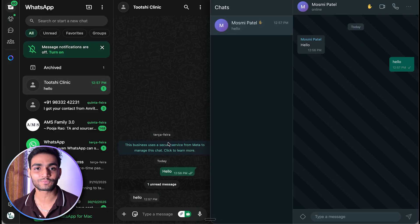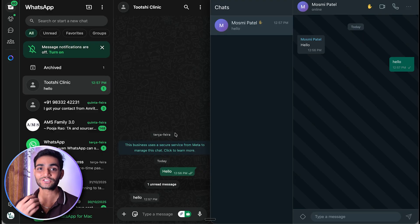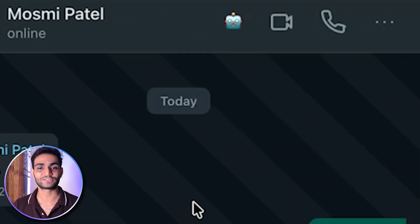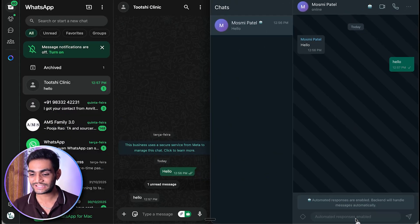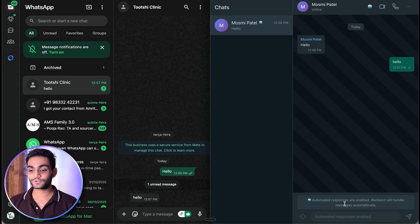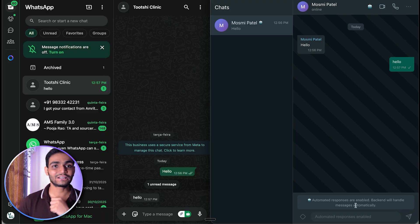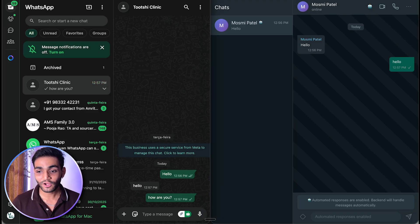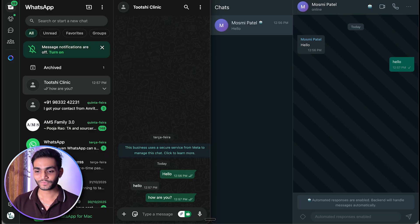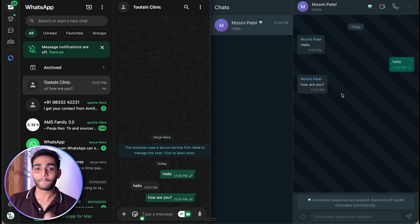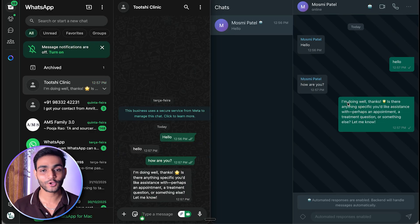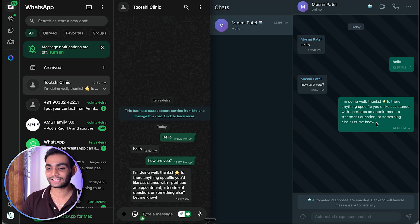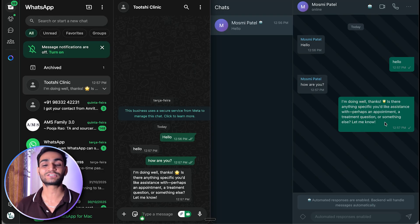Now if you want to automate all responses and just want to see what the agent is doing, you can come over here and change the mode. Now you cannot send the message manually — automated responses are enabled, so everything will be taken care of automatically. So now if I write 'how are you?', the message will appear on the right-hand side, but it will automatically be responded to by your AI agent. You can see: 'I'm doing well, thanks. Is there anything specific you would like assistance with?'